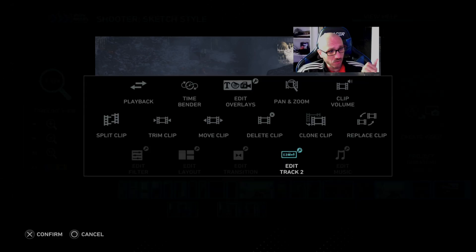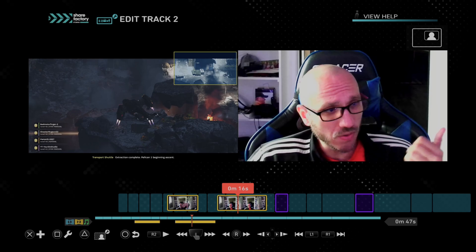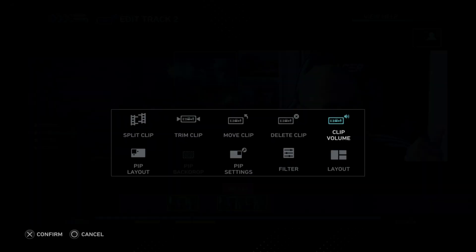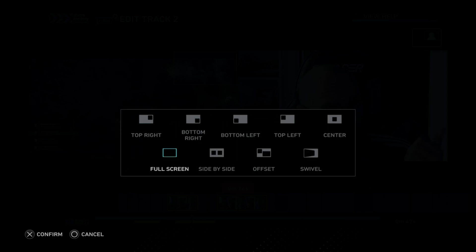Then I can press square to go to edit track 2. Maybe I want to have this full screen or something like that — I'll show you guys how to do that too. We want to go to PIP layout. Then we can make it full screen, side by side, offset, swivel, center, top left, or one of these other options right here.